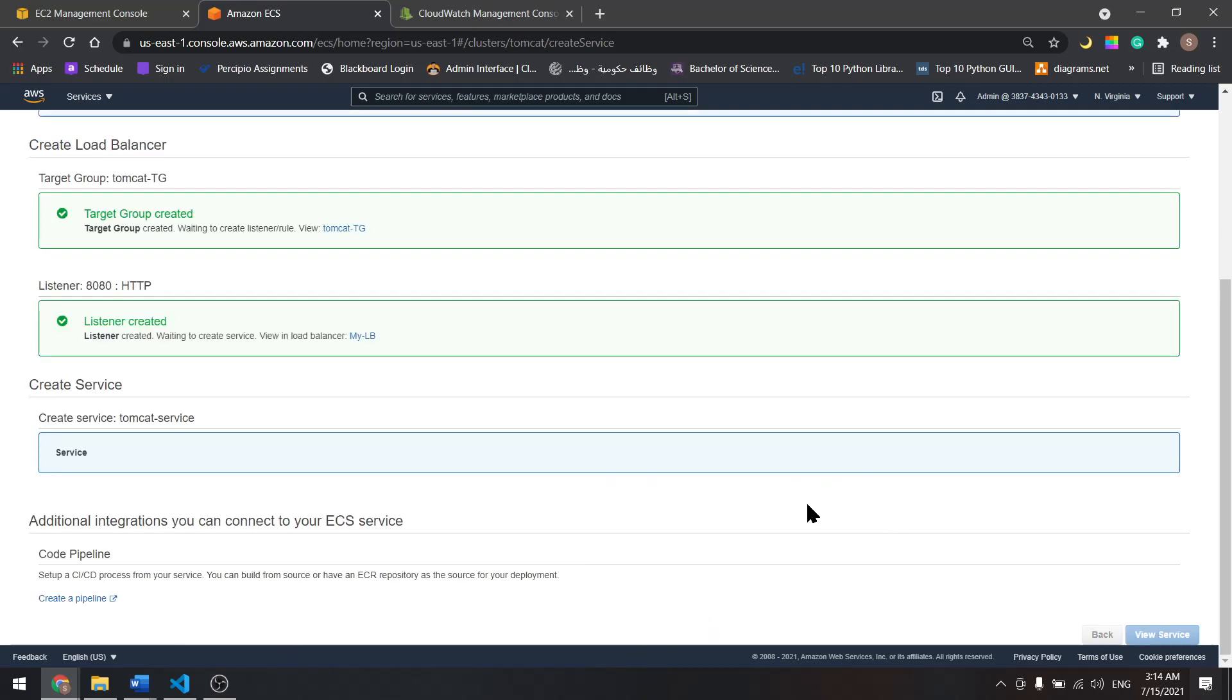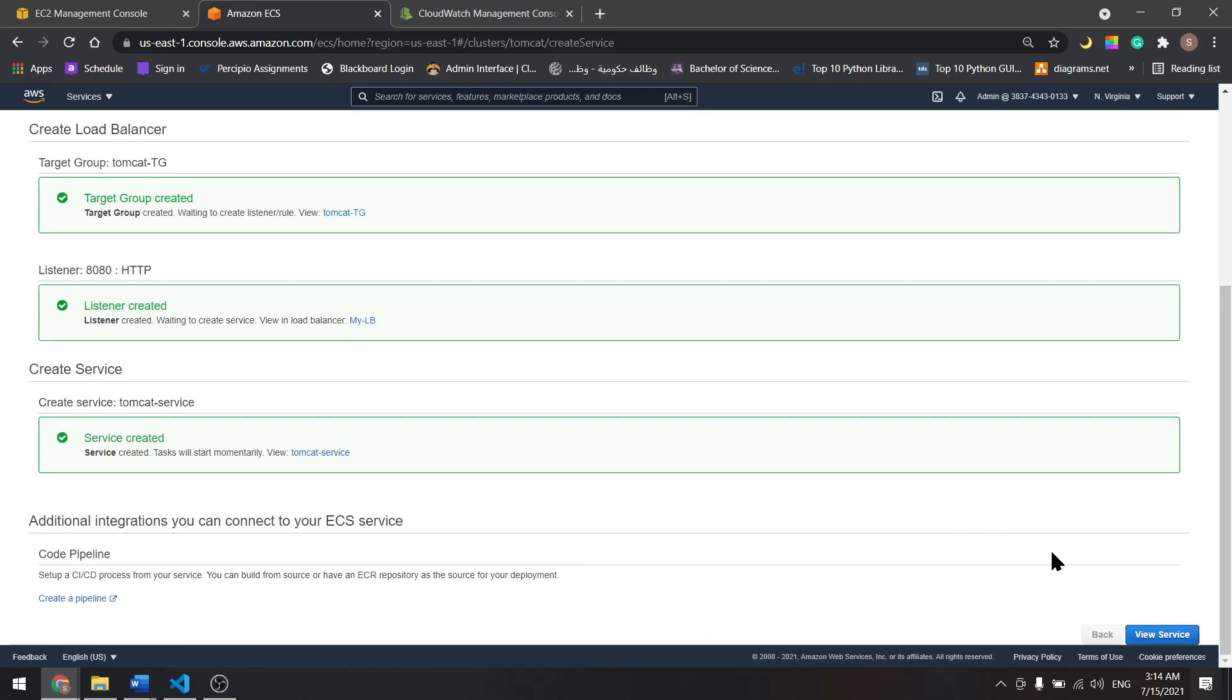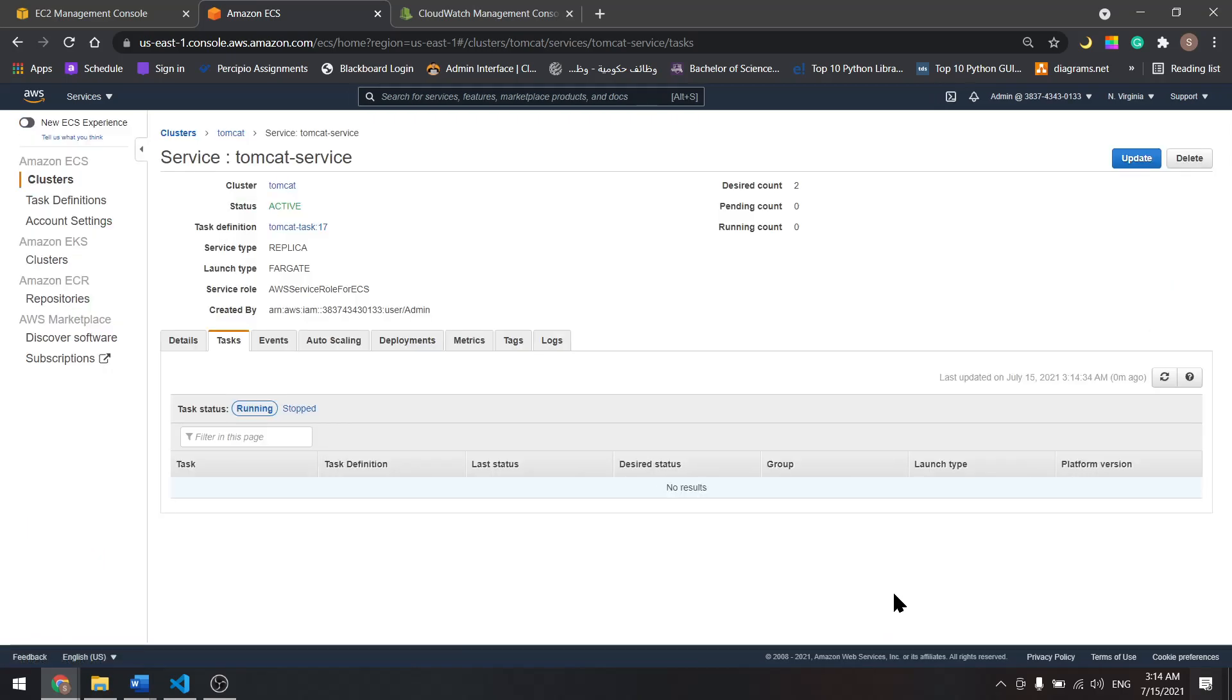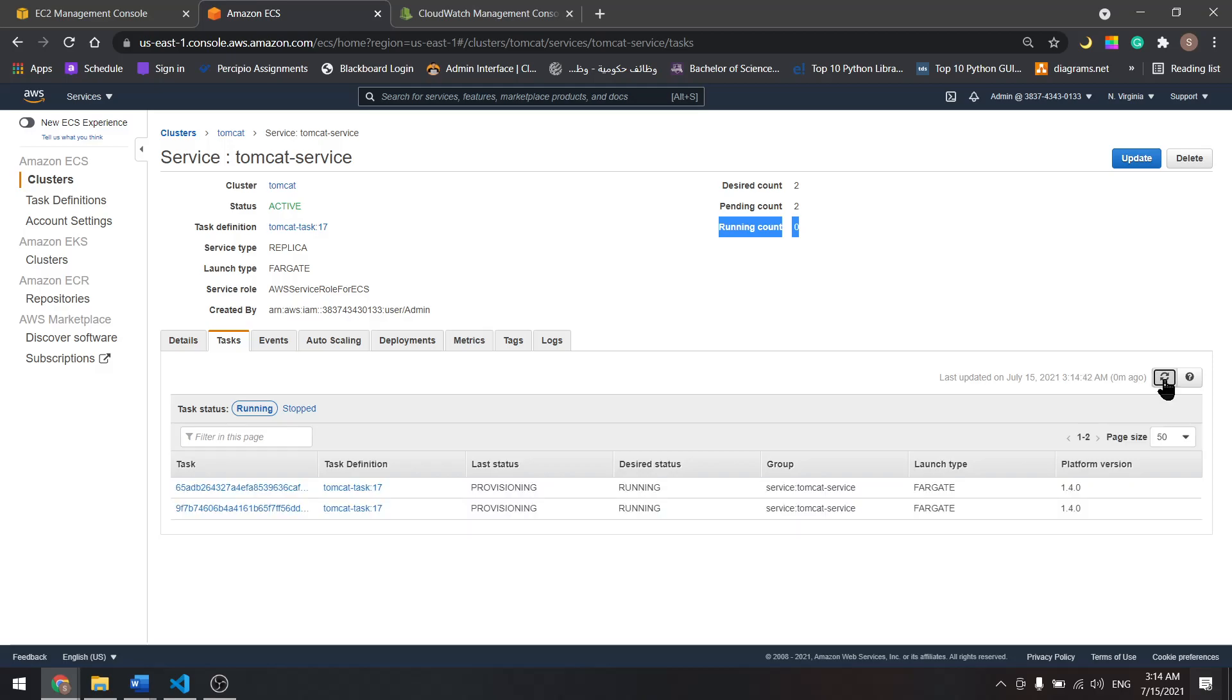Let's wait until we see two running. They're pending now. We'll wait until they're running. Now we have two tasks running.